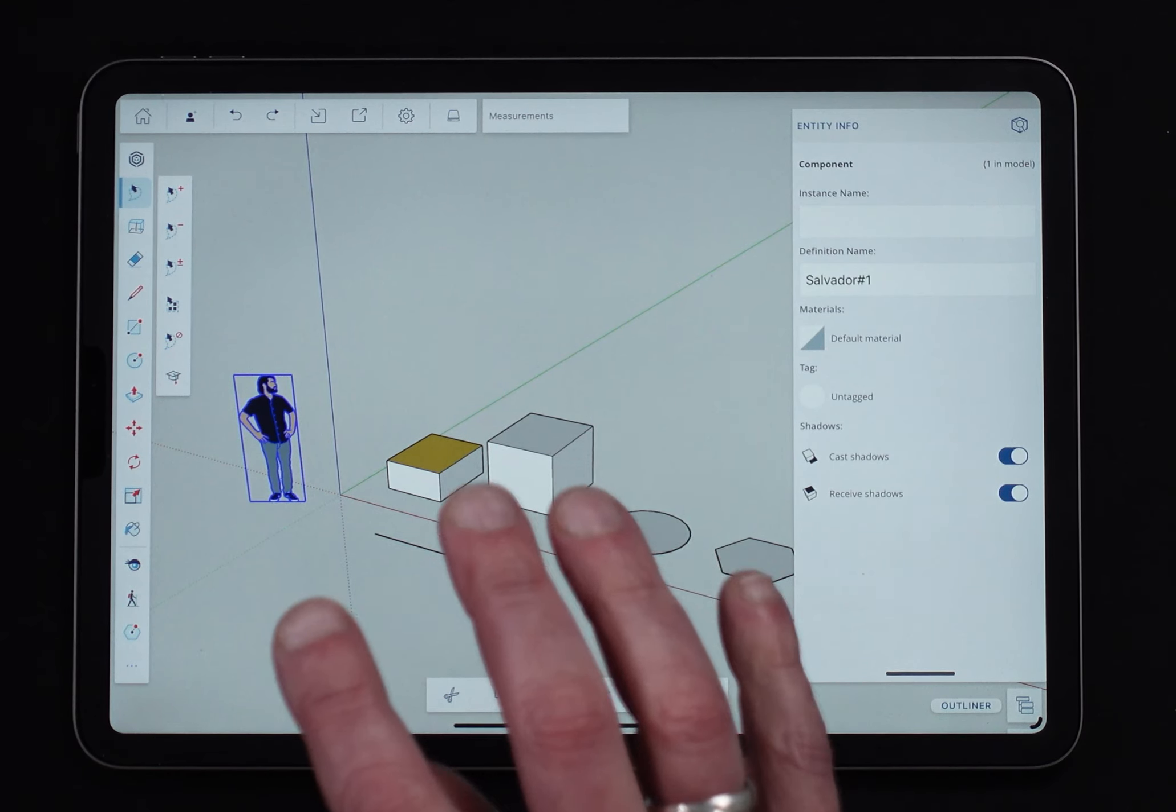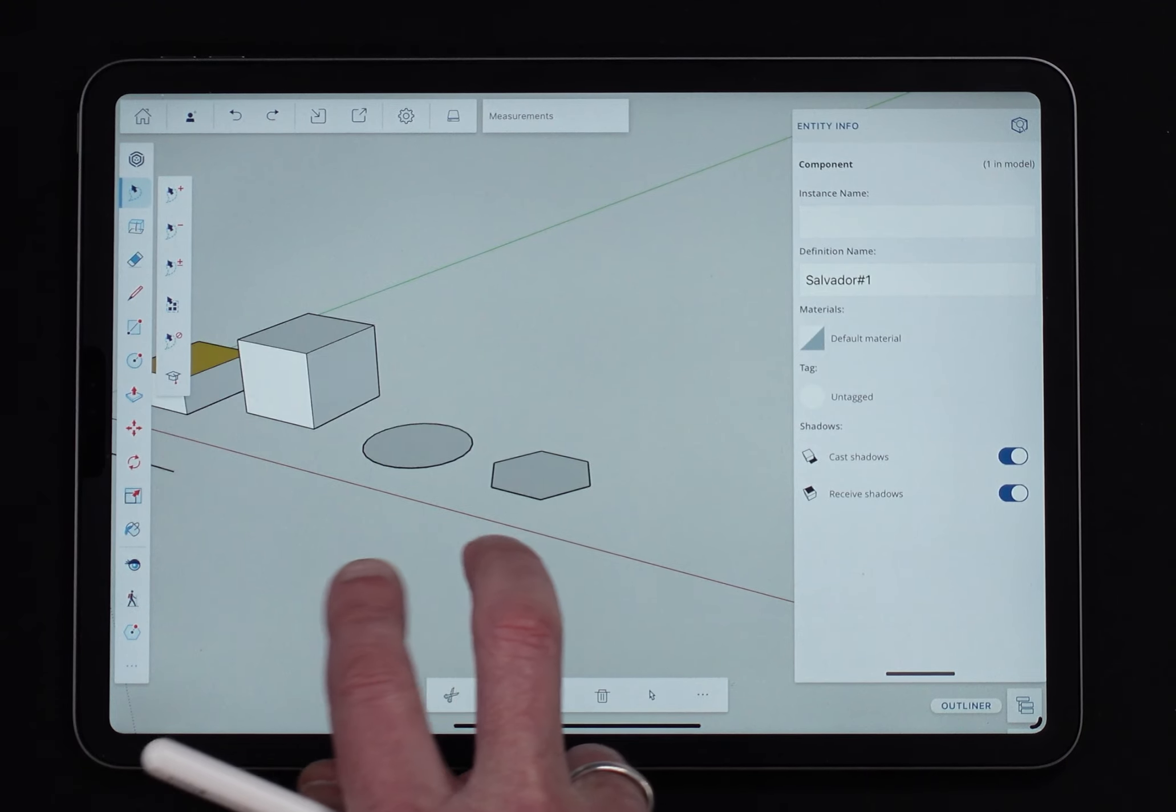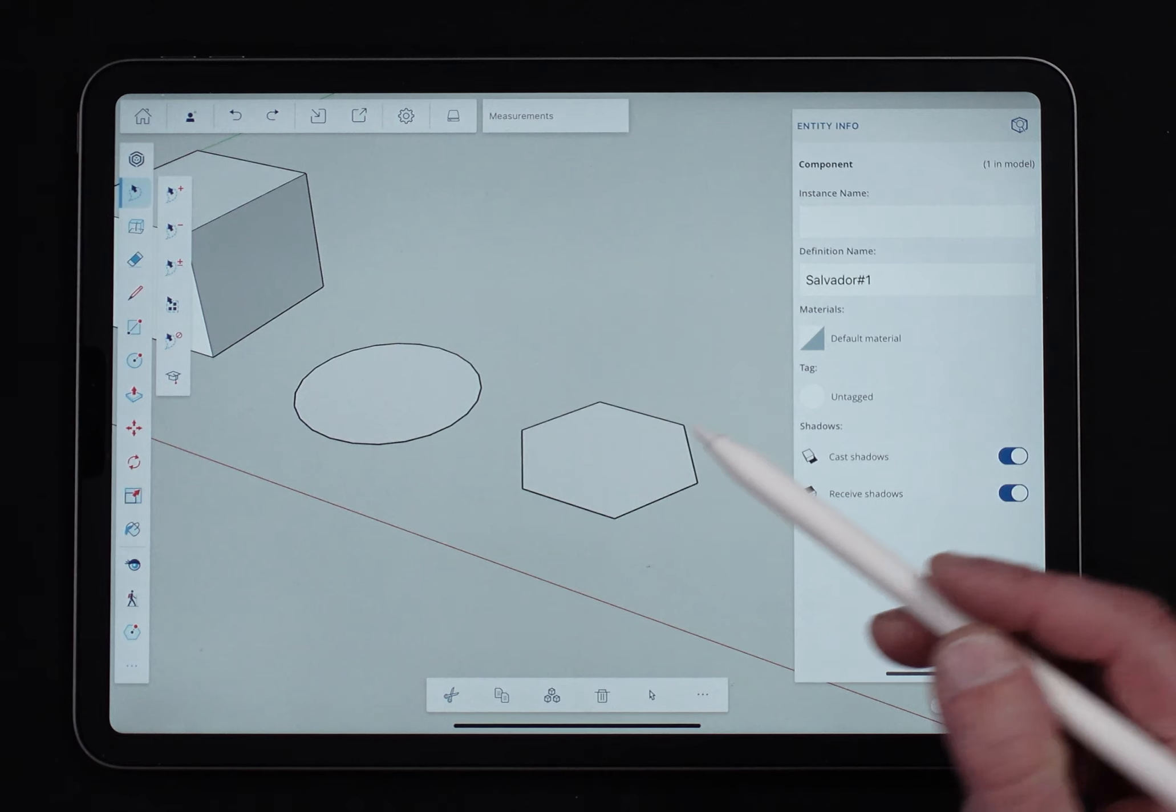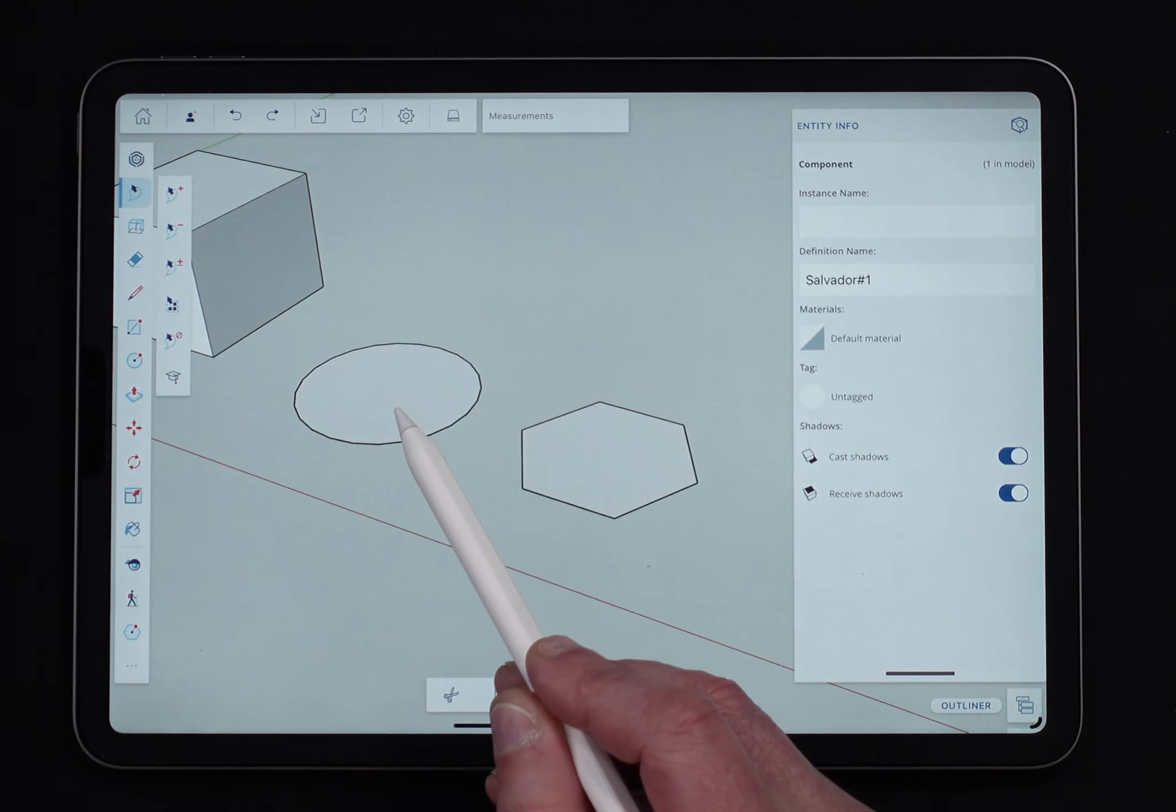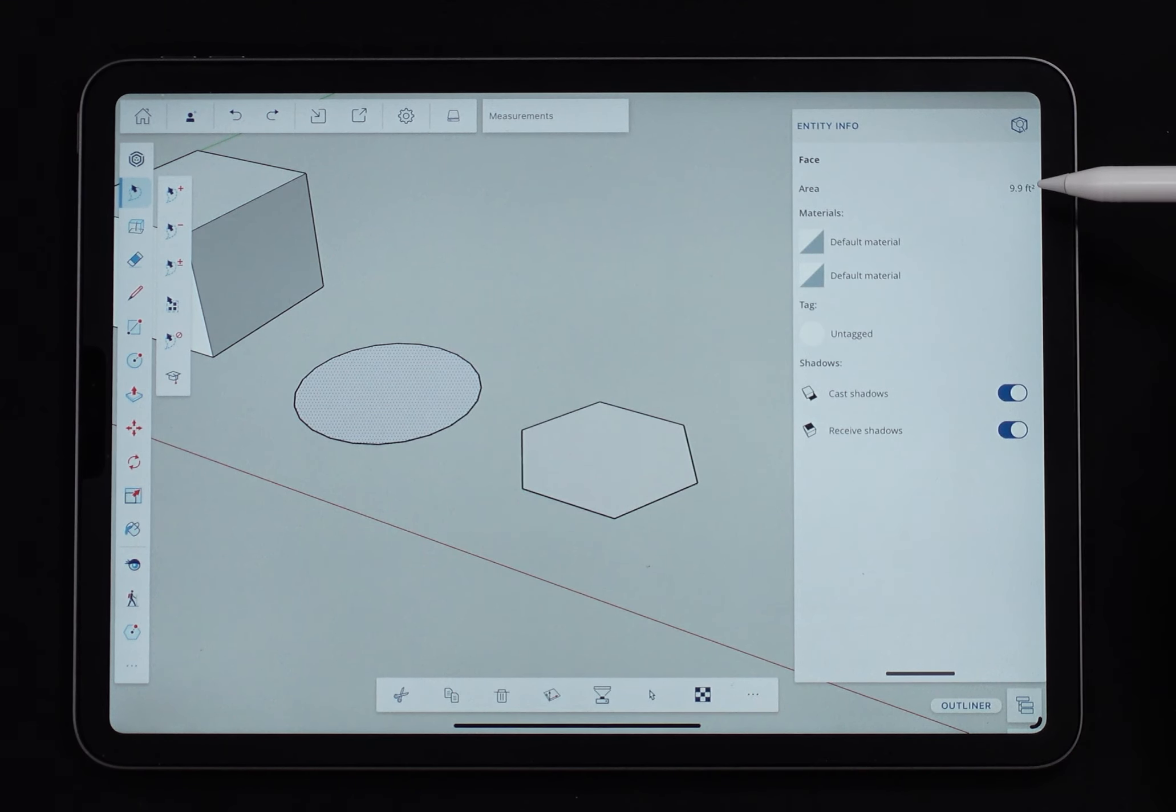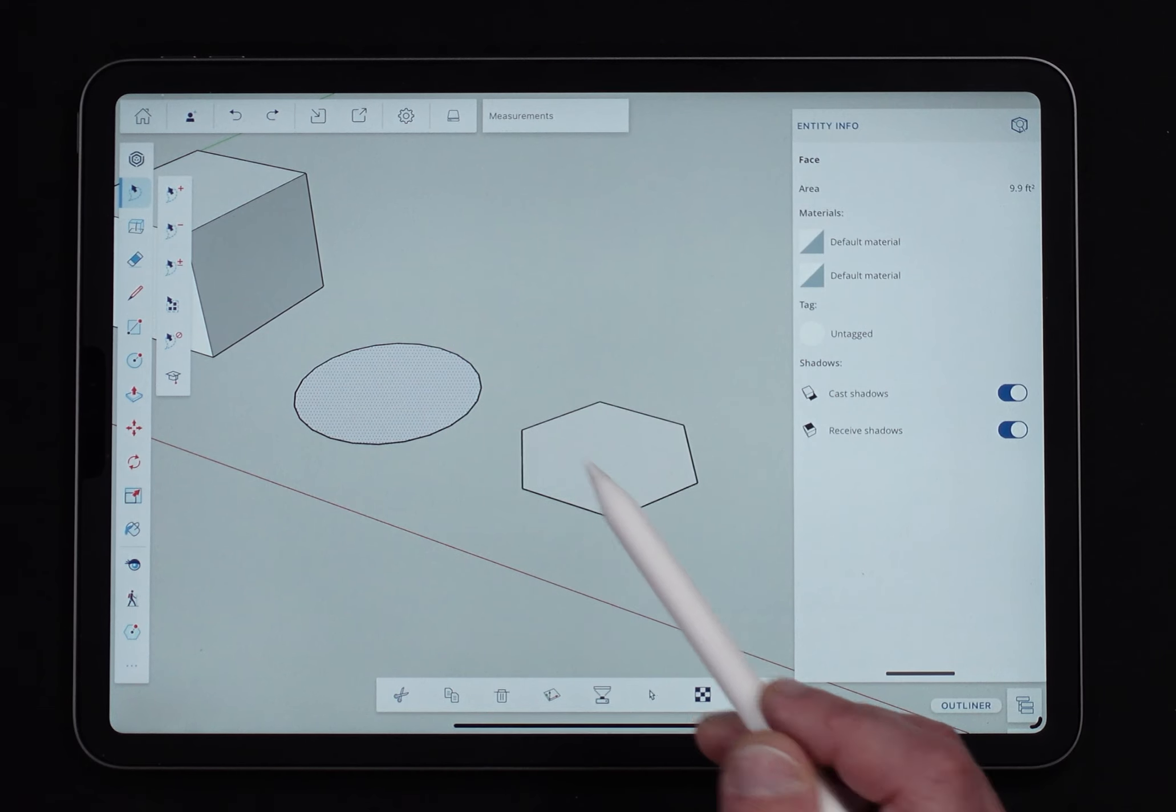Some entities have special properties that'll show up here in EntityInfo. Two of them are Circle and Polygon. Now if I select the face of the circle, it's going to tell me I have a face and it will give me the area. So just the same as when I had that the top of that box selected.